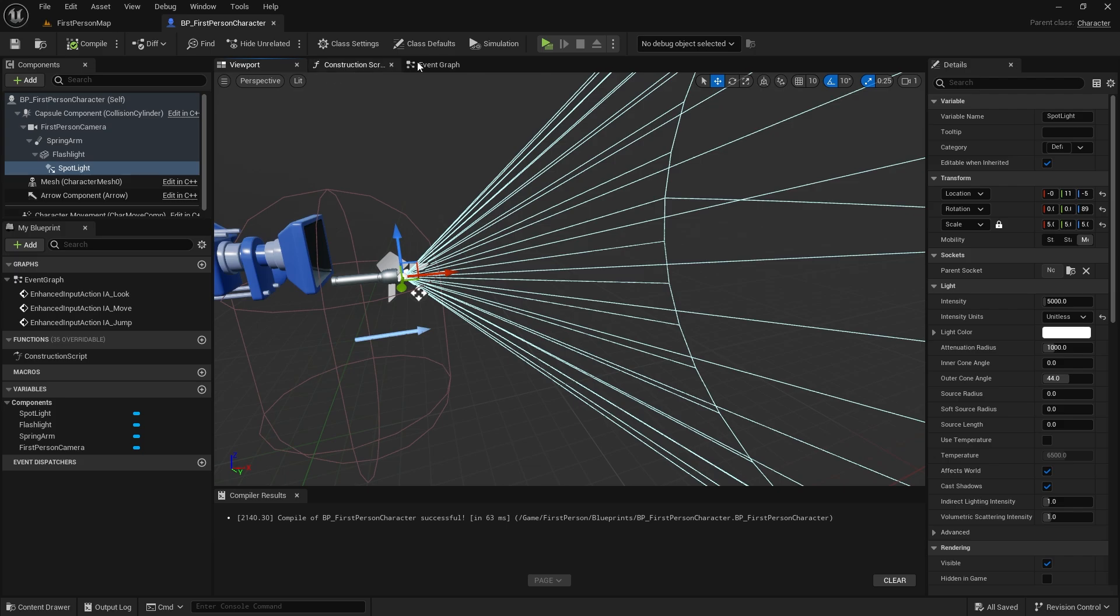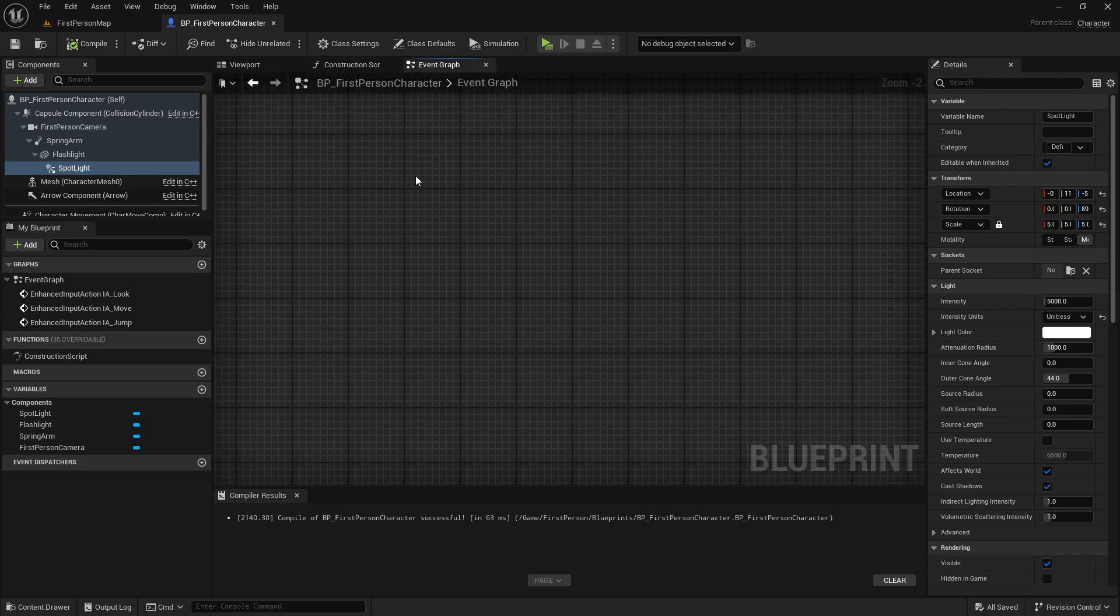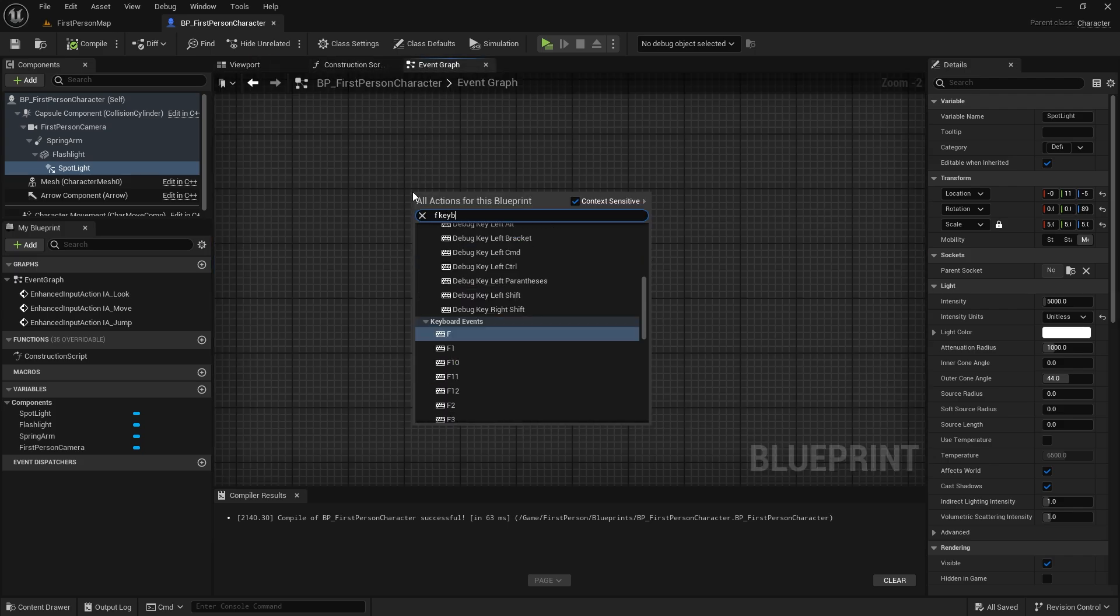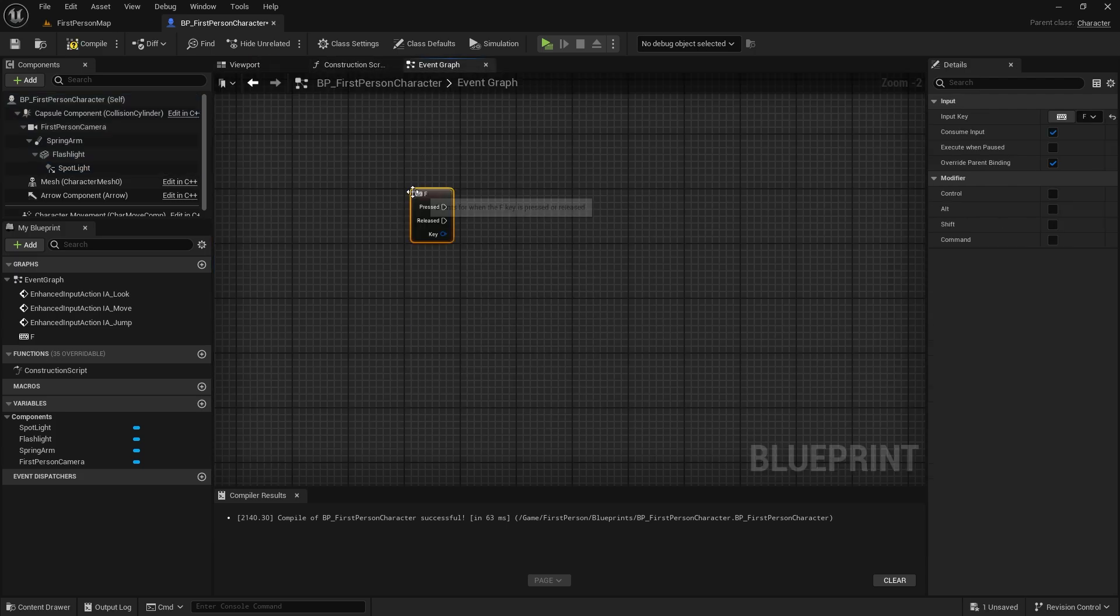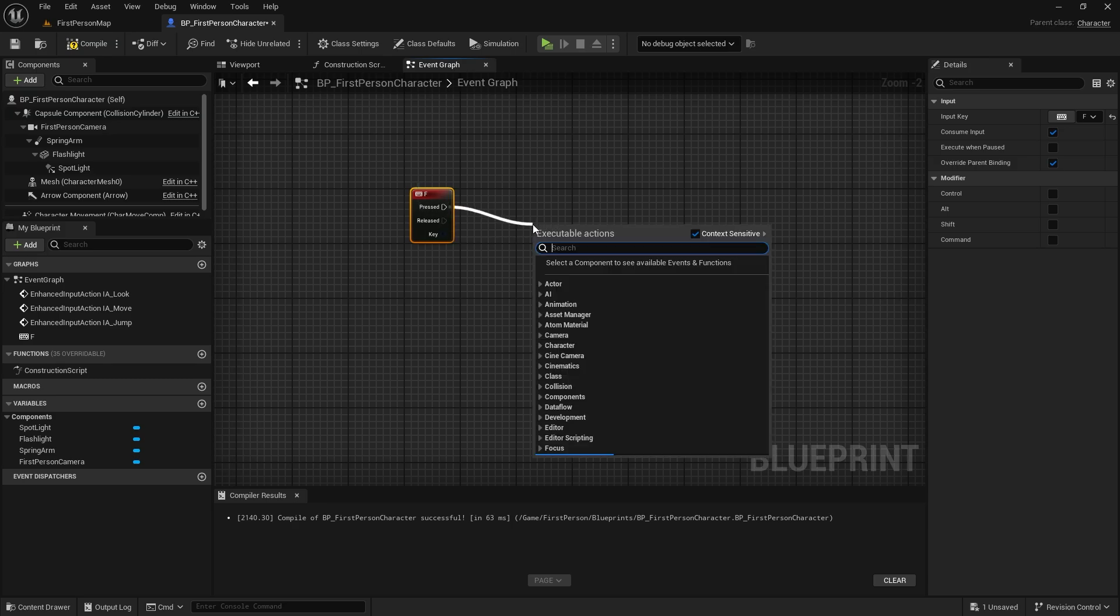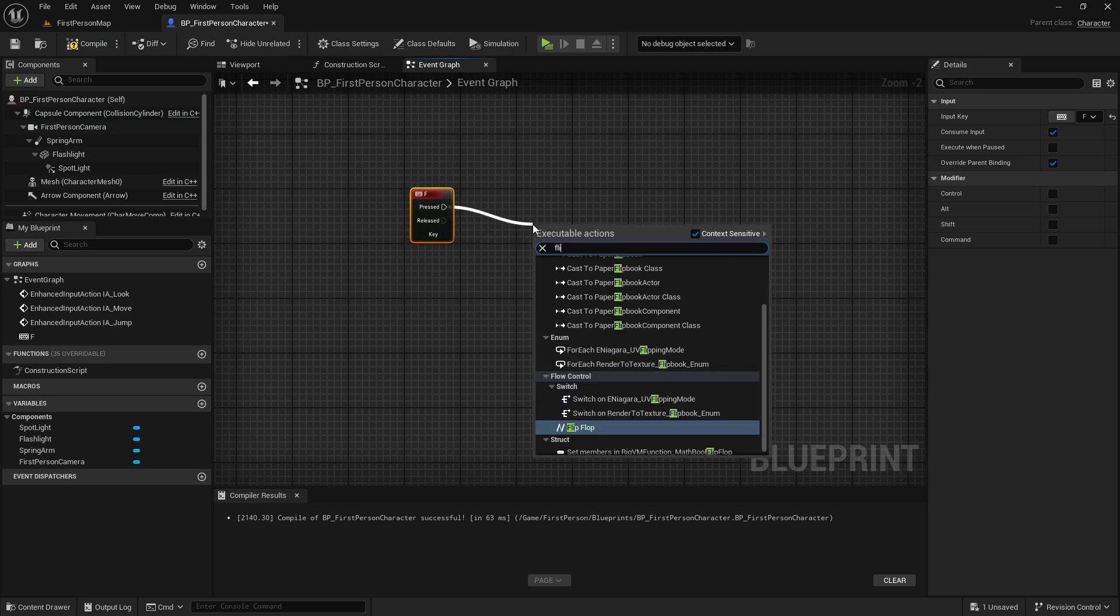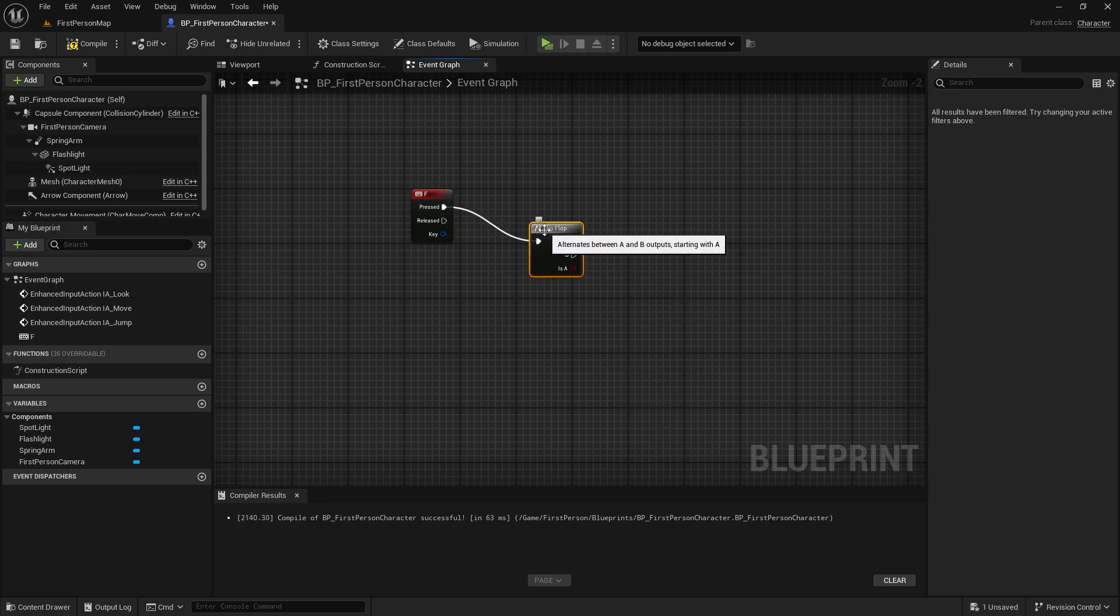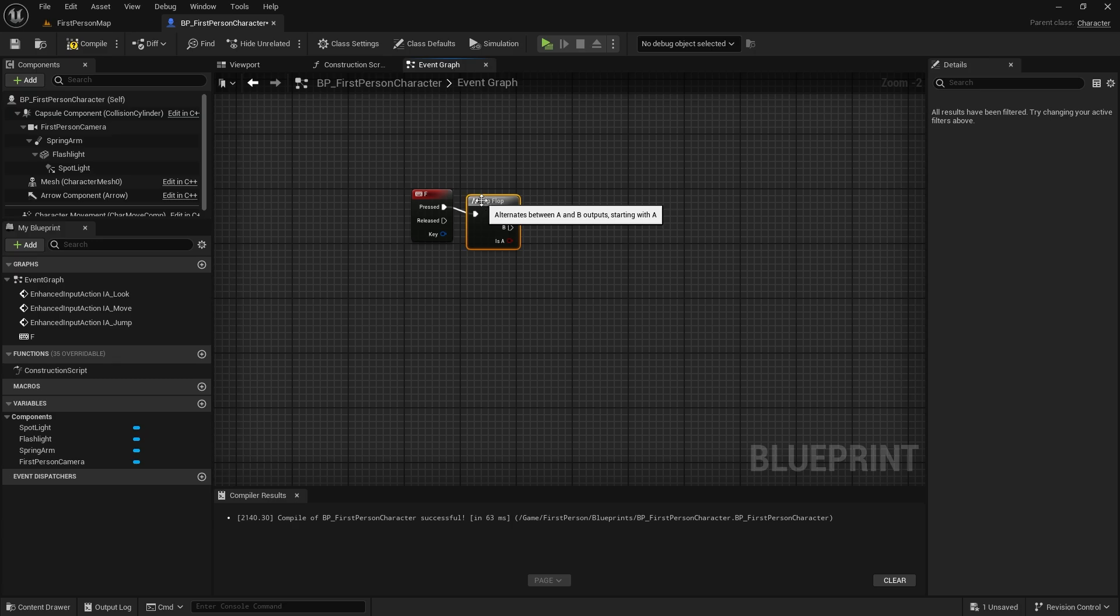Now let's come to the event graph. We will use the F key. Let's call a flip-flop node. Then we need a spring arm, flashlight mesh, and spotlight. Let's get them all.